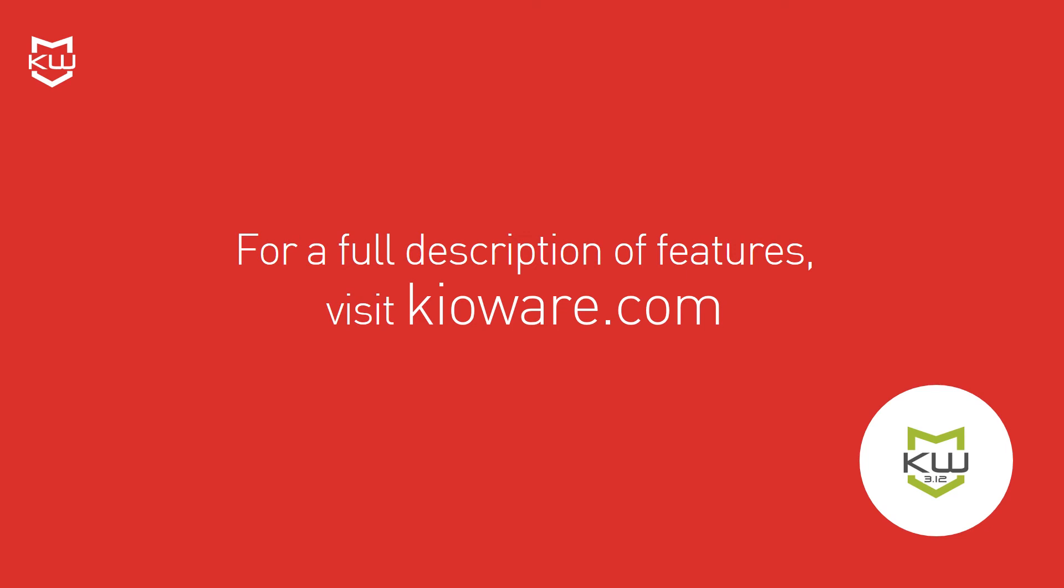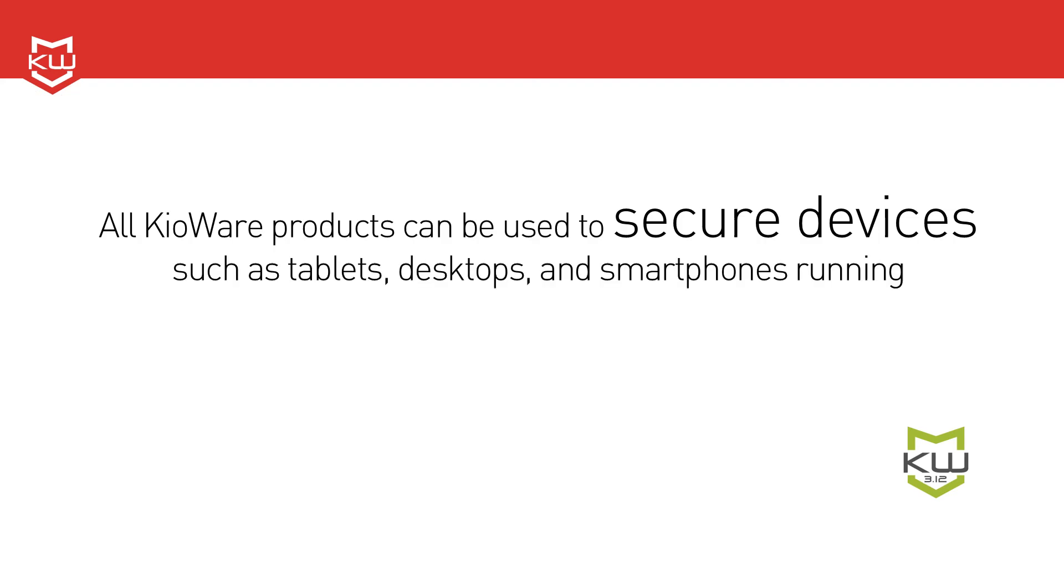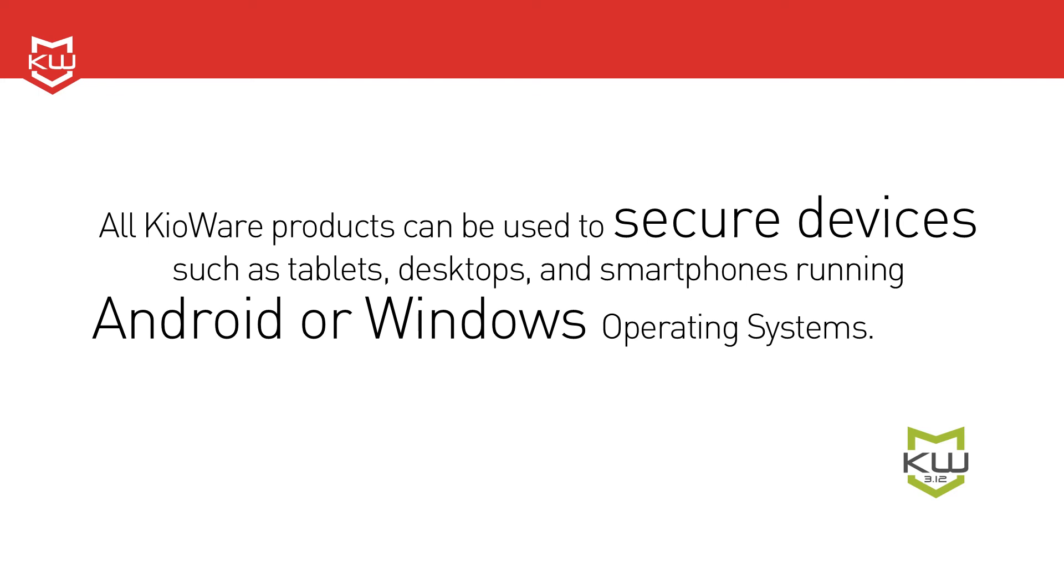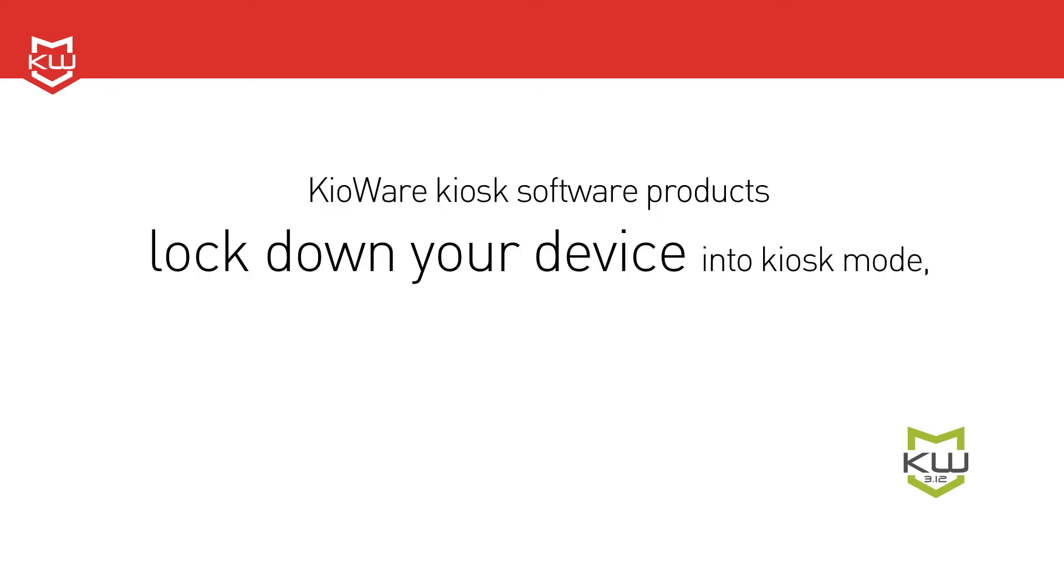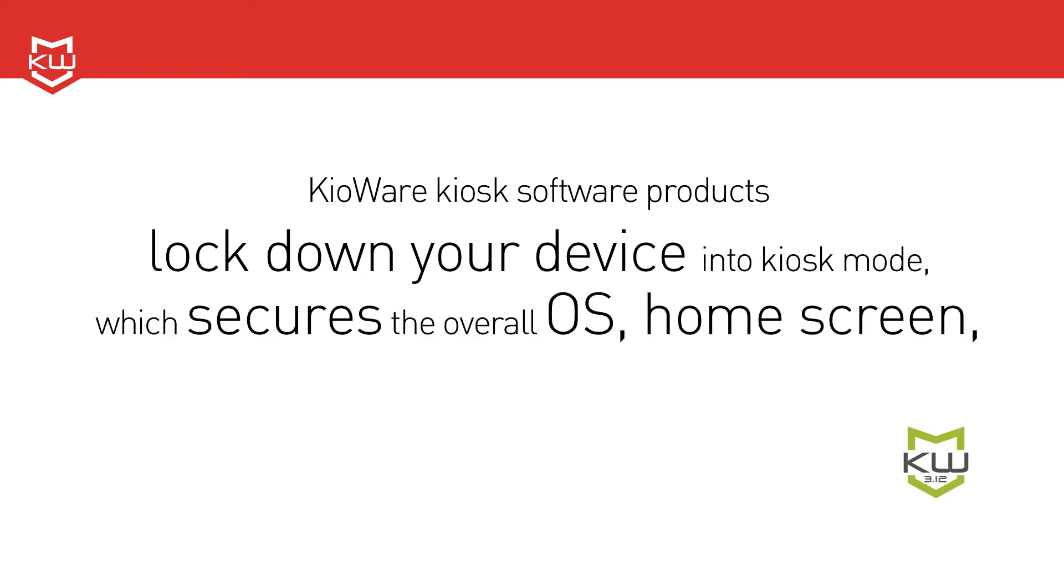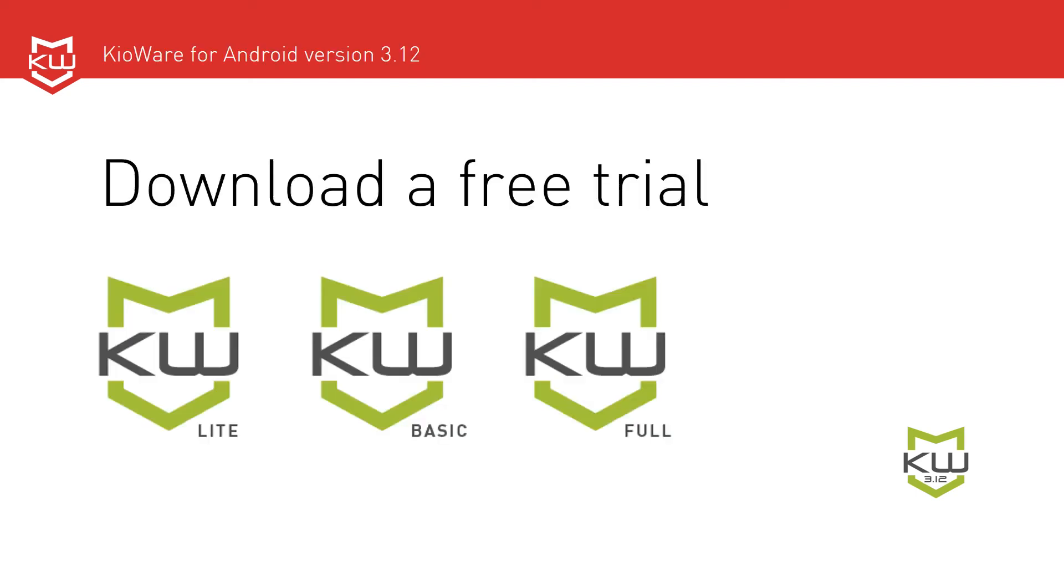All KioWare products can be used to secure devices such as tablets, desktops, and smartphones running Android or Windows operating systems. KioWare kiosk software products lock down your device into kiosk mode, which secures the overall operating system, home screen, and usage of applications. All of these products are available as a free trial at KioWare.com.